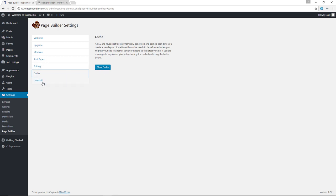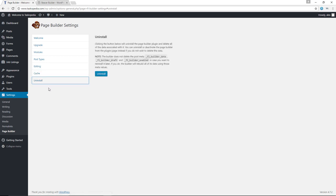And finally, they do have an uninstall button. If you're unhappy with the plugin and feel it's the worst plugin of all time, you can always come in here and uninstall the plugin.